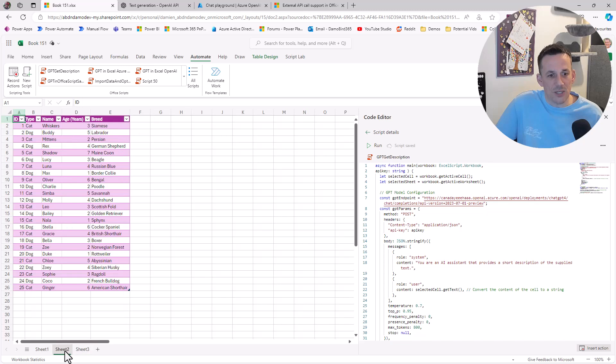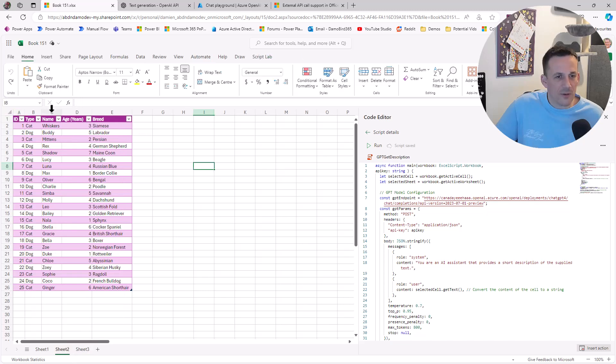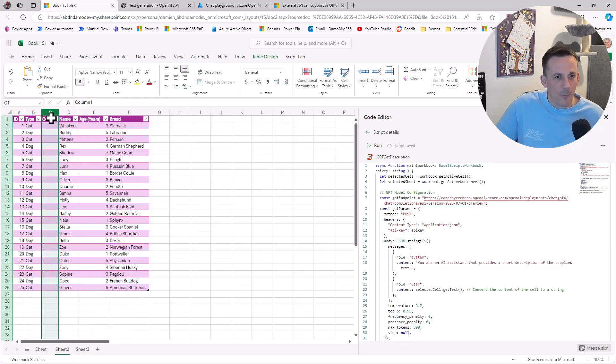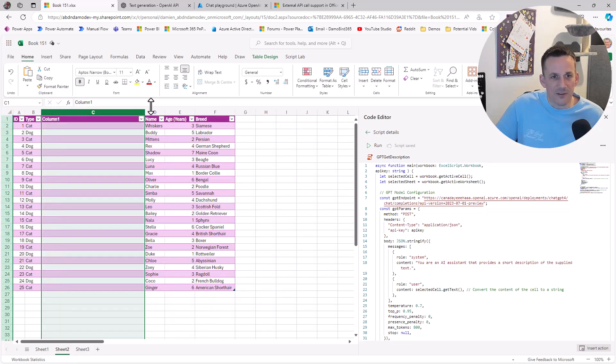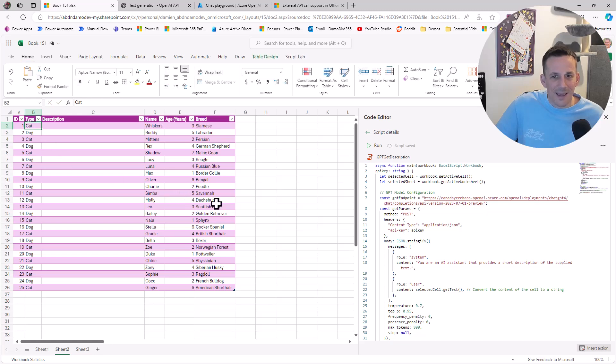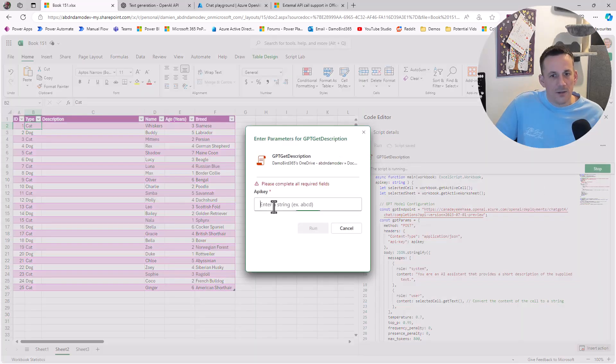If I go back to Sheet 2, I'll insert a column here. We can extend the size of that, wrap the text, and change this to Description.